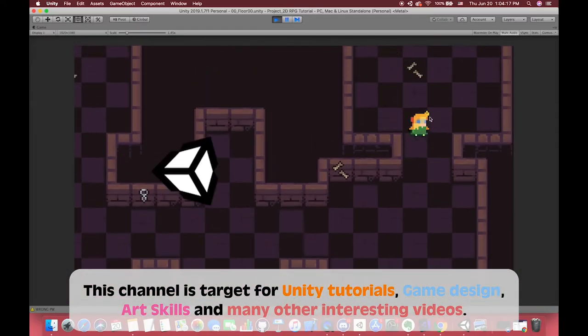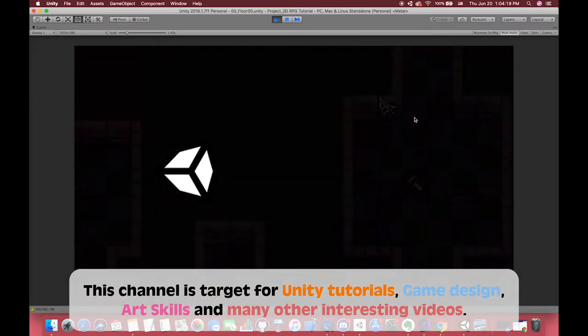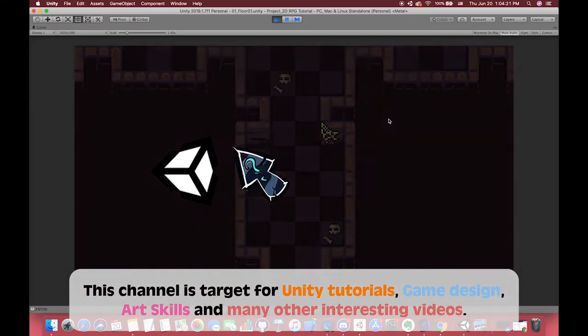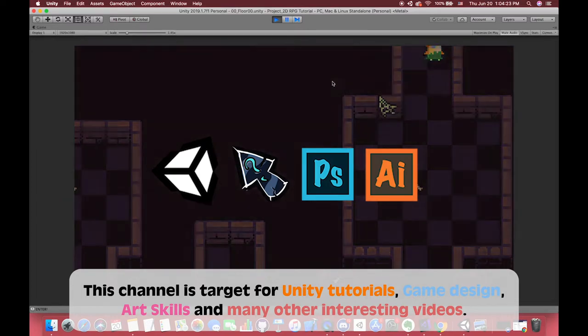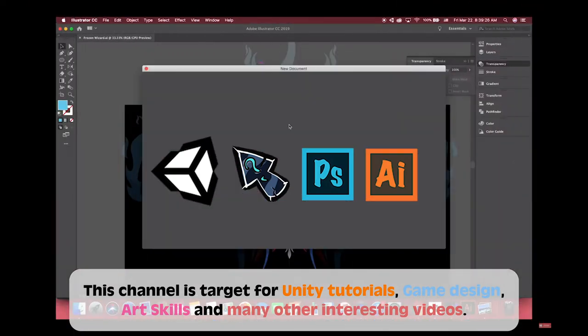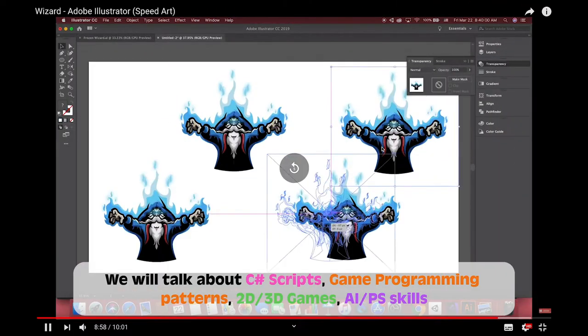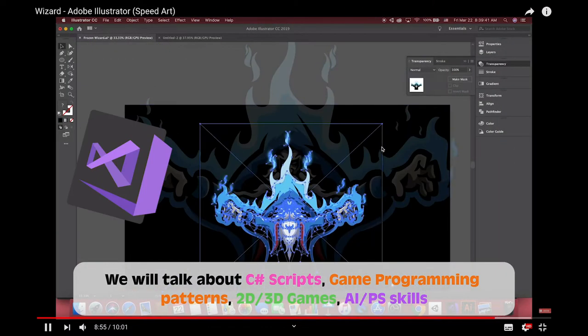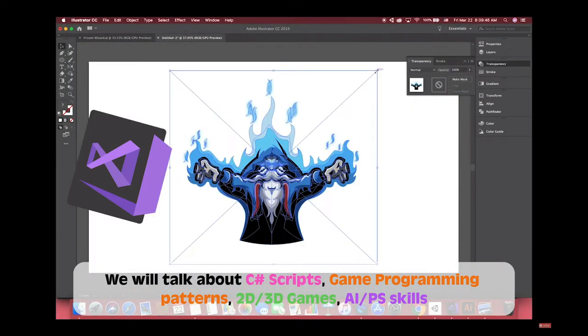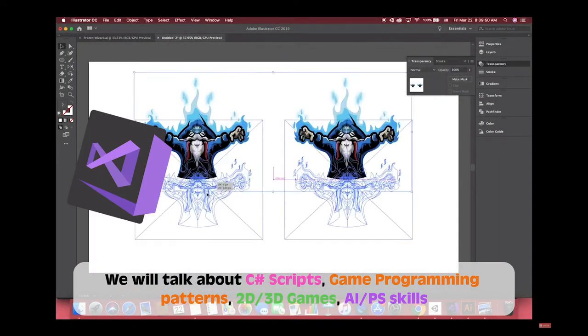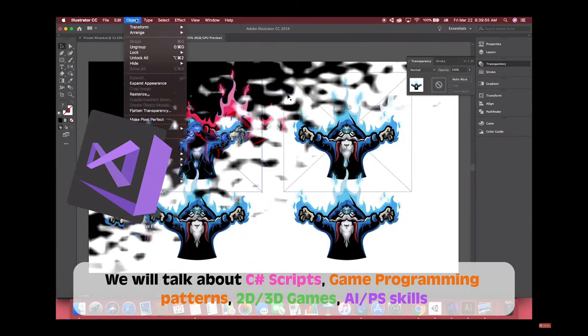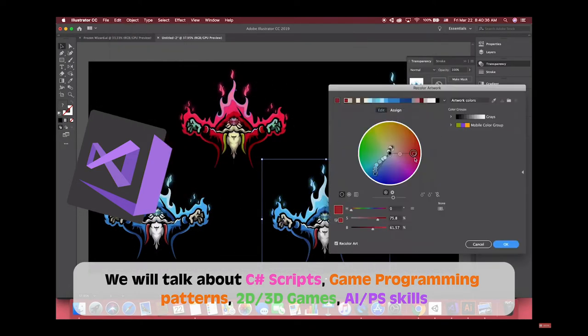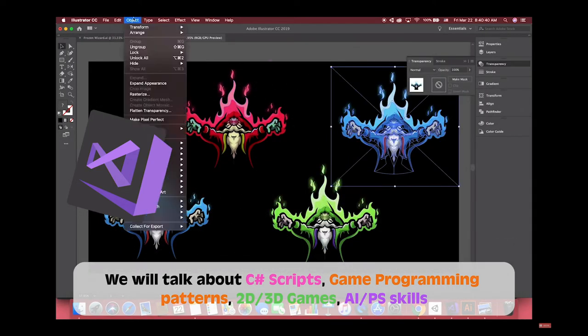This channel is targeted for Unity tutorials, game design, art skills, and many other interesting videos. We will talk about C Sharp script, game programming patterns, 2D or 3D games, and some Adobe Illustrator or Photoshop skills.